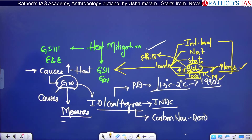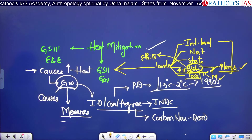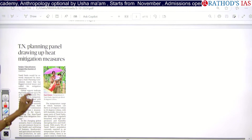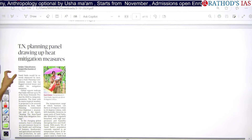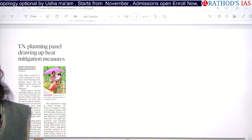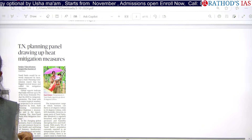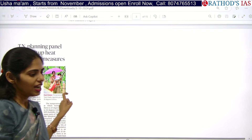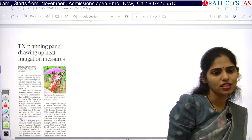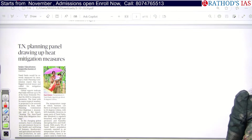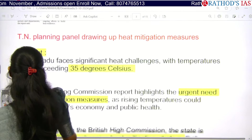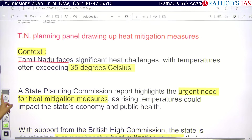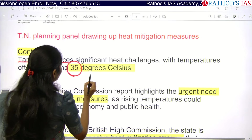This article is about Tamil Nadu state forming a panel to control heat. Tamil Nadu faces significant heat challenges with temperatures often exceeding 35°C. You have now got one data point regarding Tamil Nadu. Apart from this, collect at least your own state data so you can remember it for the long term.